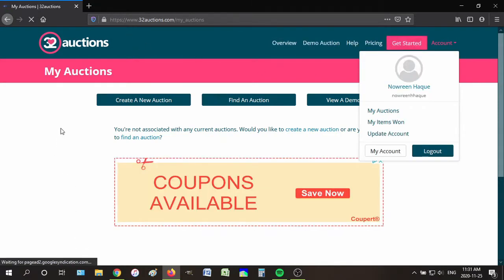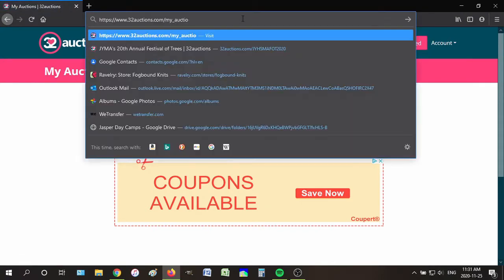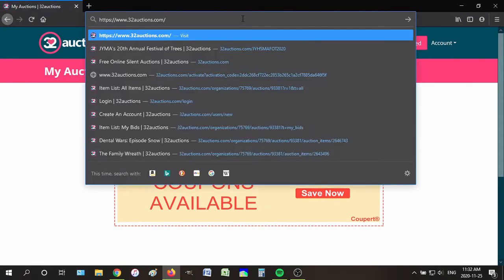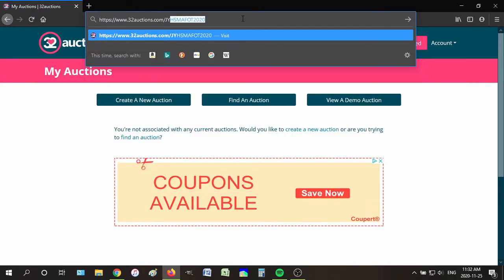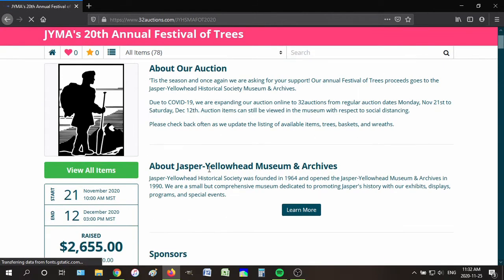Now what you want to do is keep 32auctions.com in the bar, and then go to J-Y-H-S — it's already there because I've been going on it on my other account — then type 2020 and click enter. There you go, now you're at the auction.